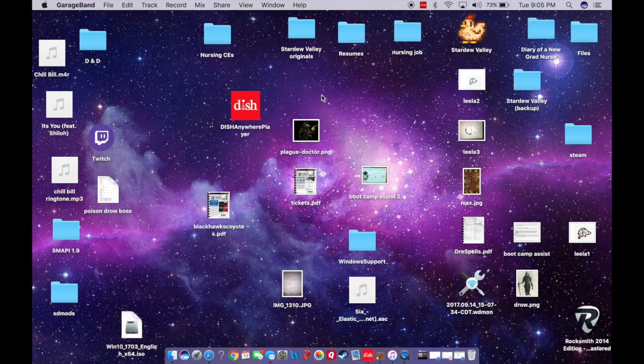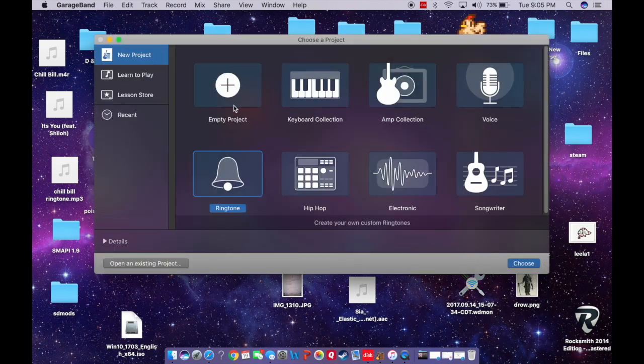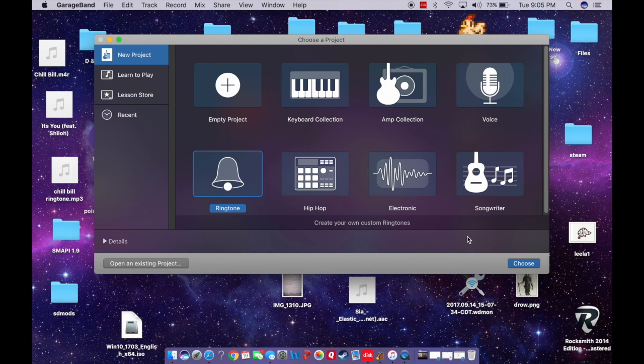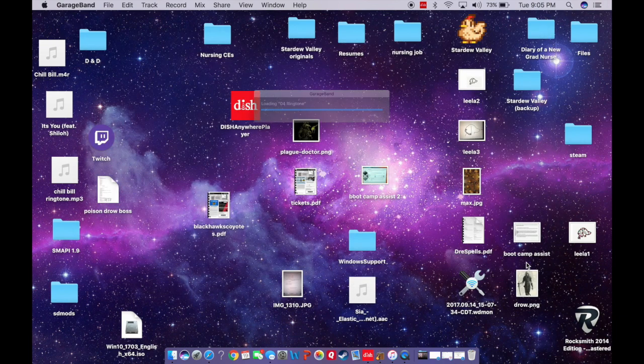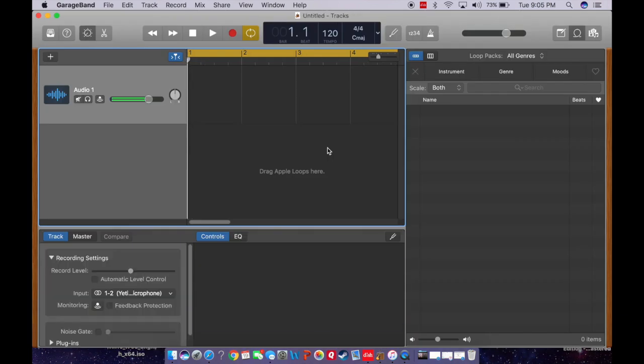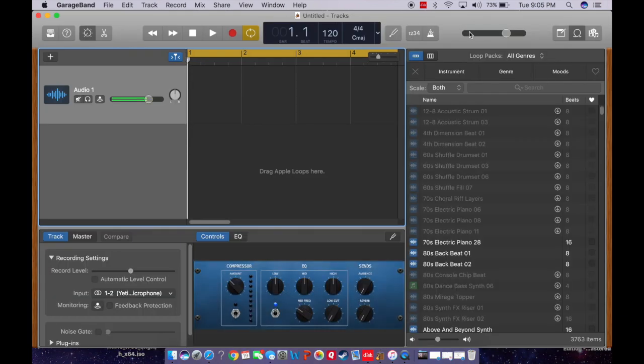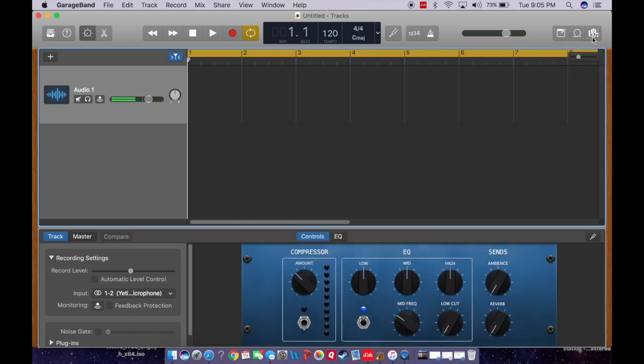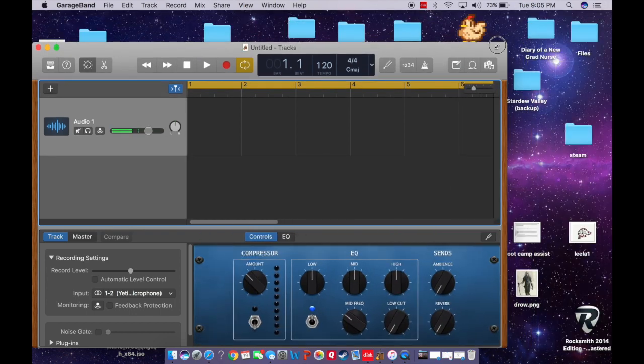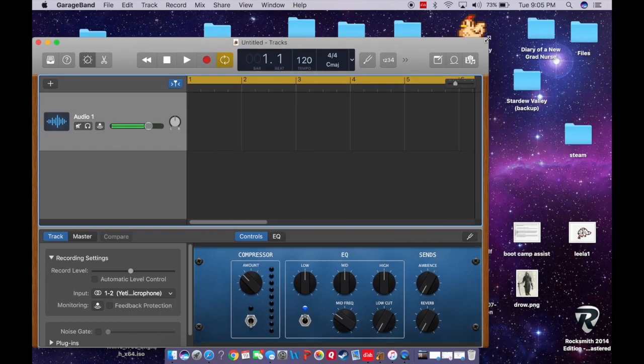Save it. Okay, so when you get this, choose a project, go to Ringtone, choose. It'll open up a new project. Get this out of the way by pressing the loopy thing here. And just minimize the window a little bit.